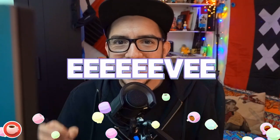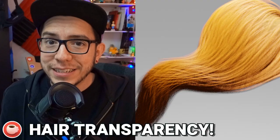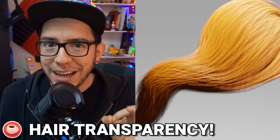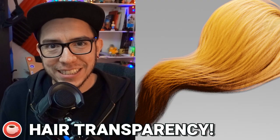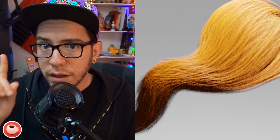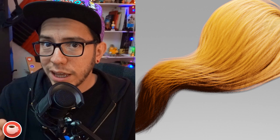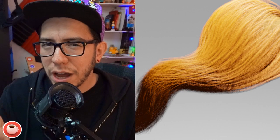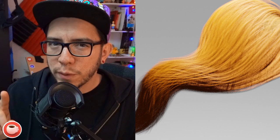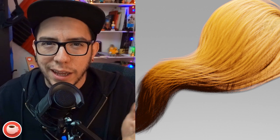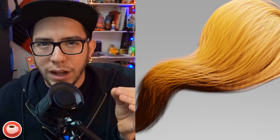Eevee! More specifically, hair in Eevee now supports transparency with alpha hashing. Small note: remember to enable soft shadows for it to work properly, otherwise you can get some little artifacts.